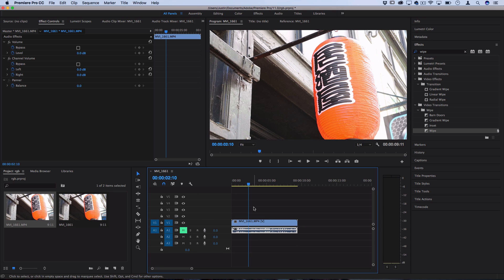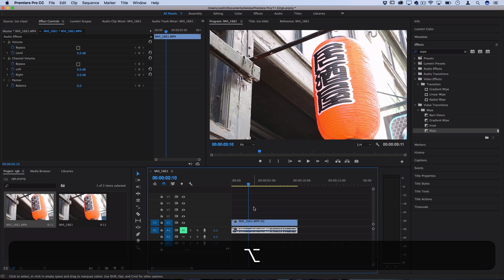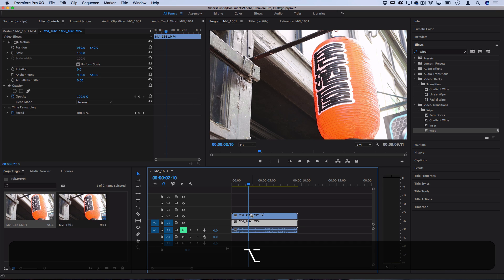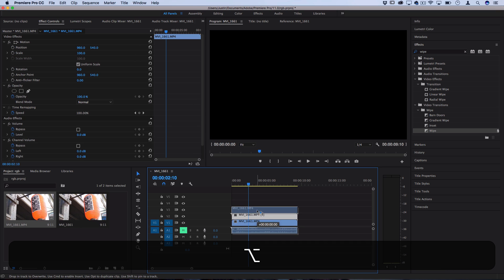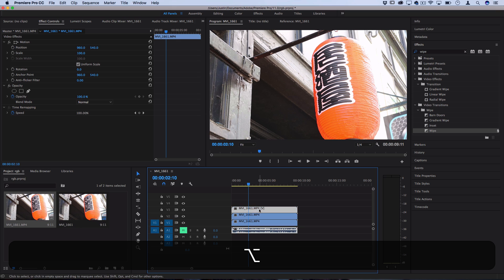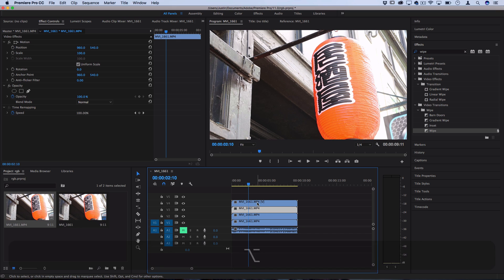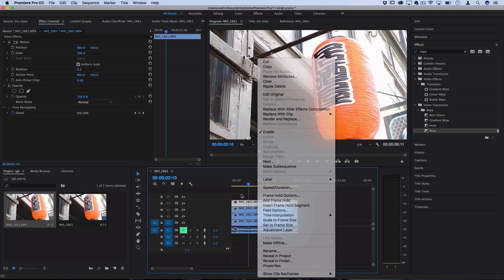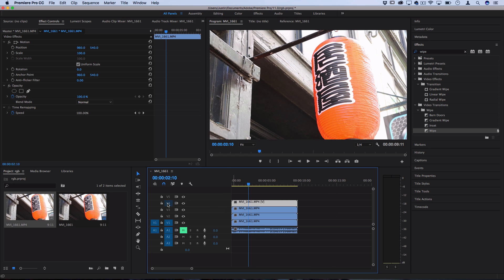An easy way to do this is just hold the Alt or Option key and then click and drag on that video clip and drag it up. It'll just copy and paste itself. If you can't get the shortcut to work, then just right click, copy it, highlight the track, and then paste it in the track.